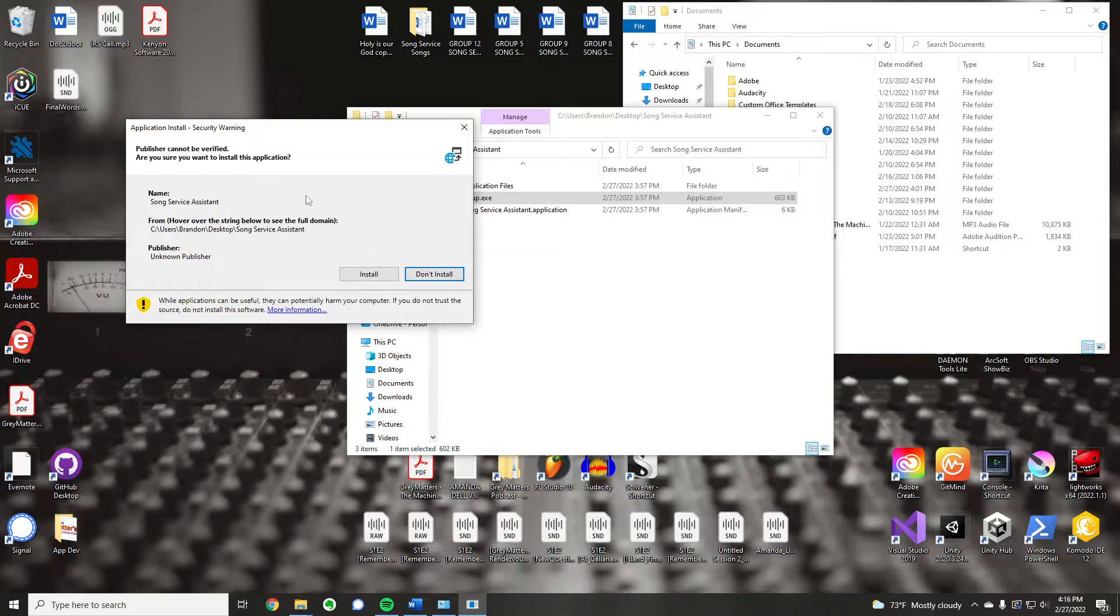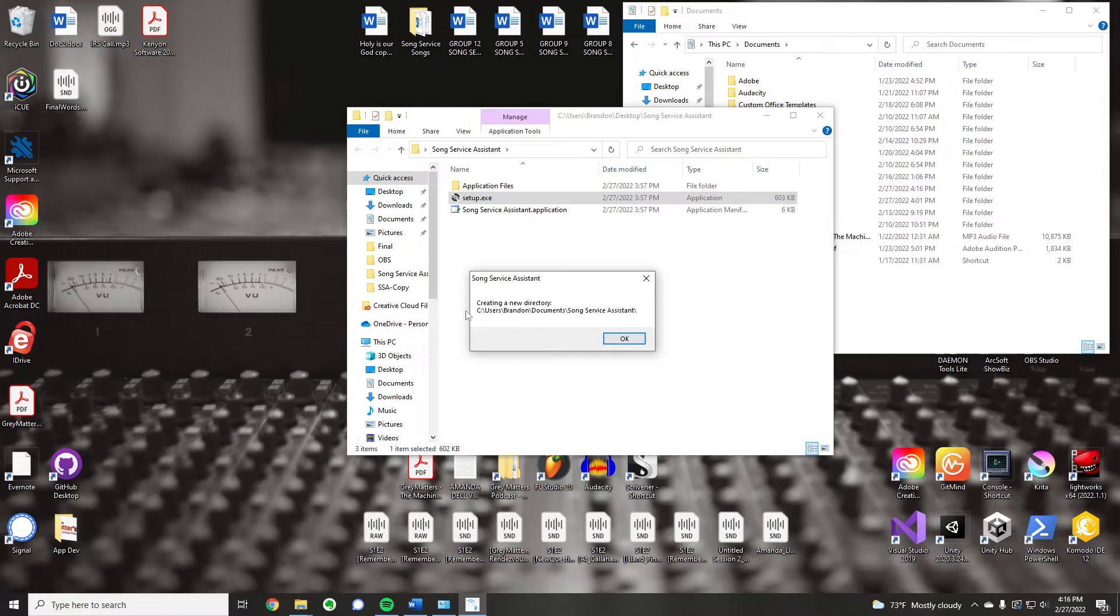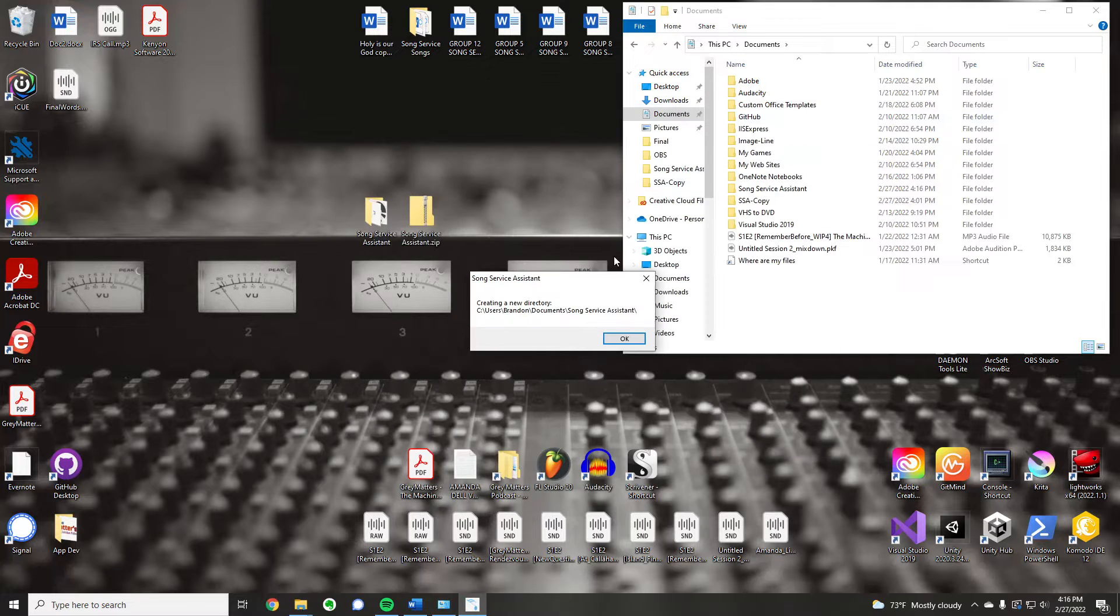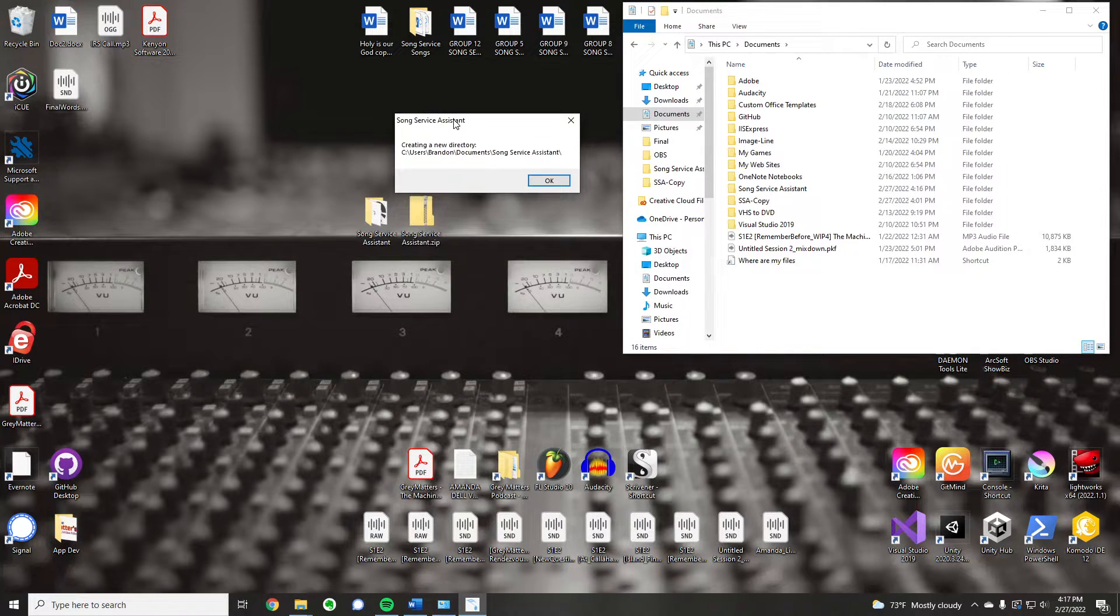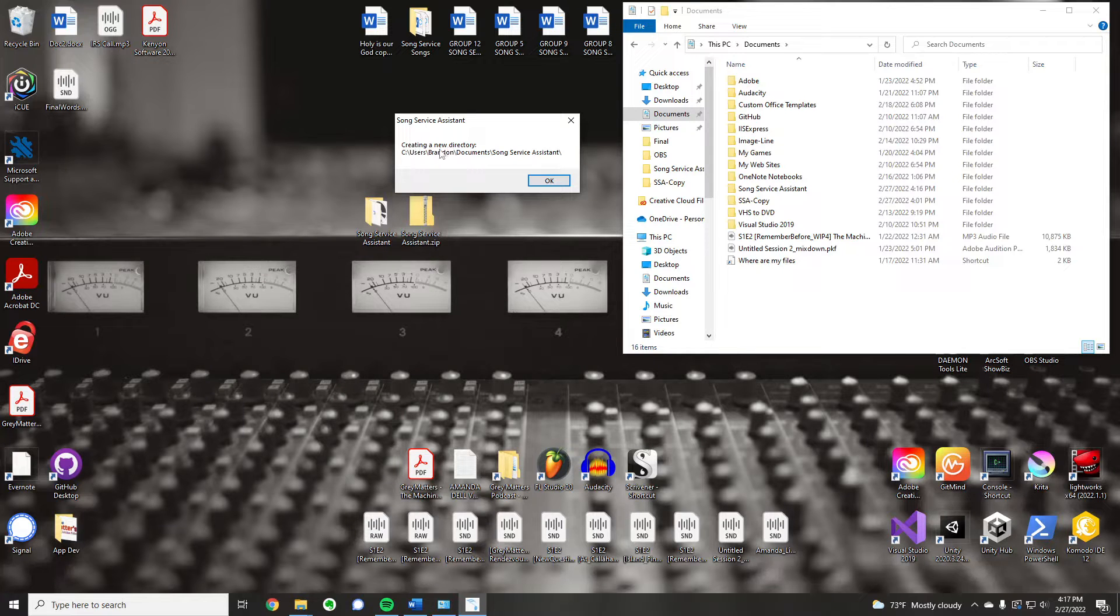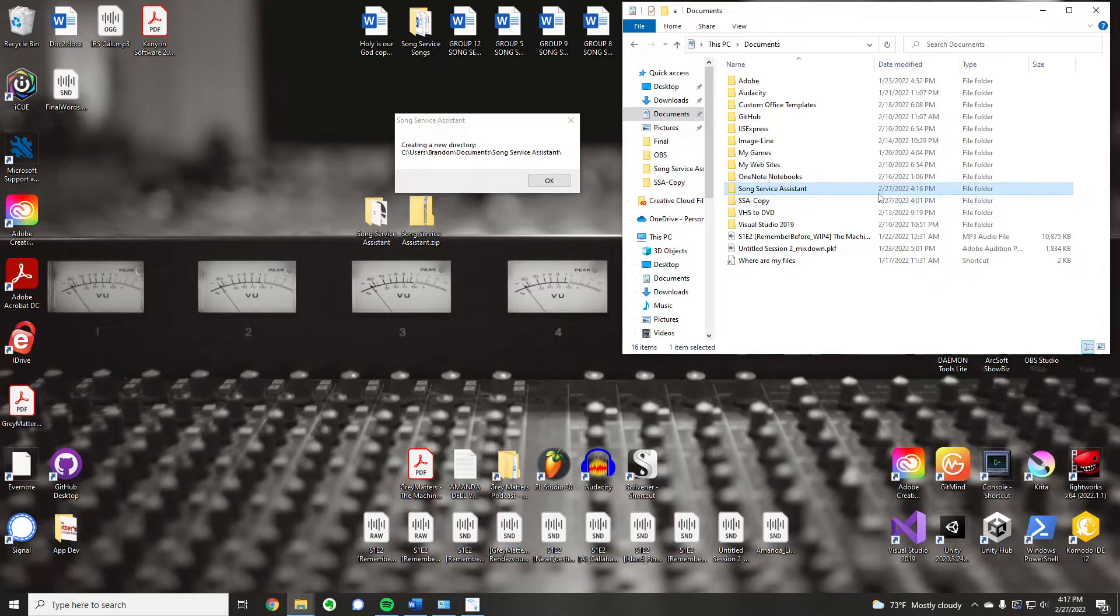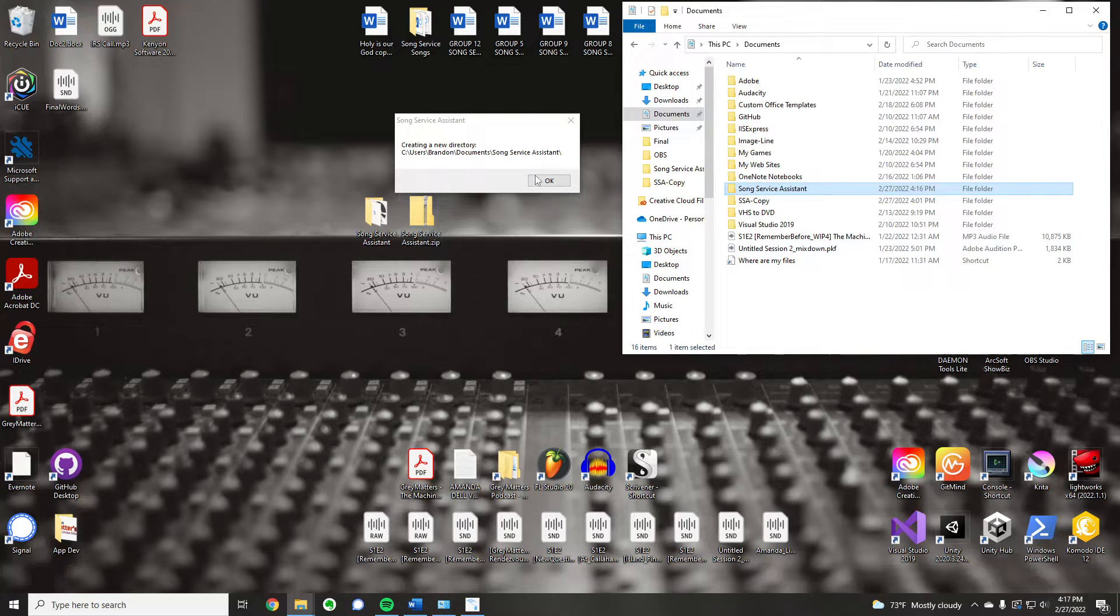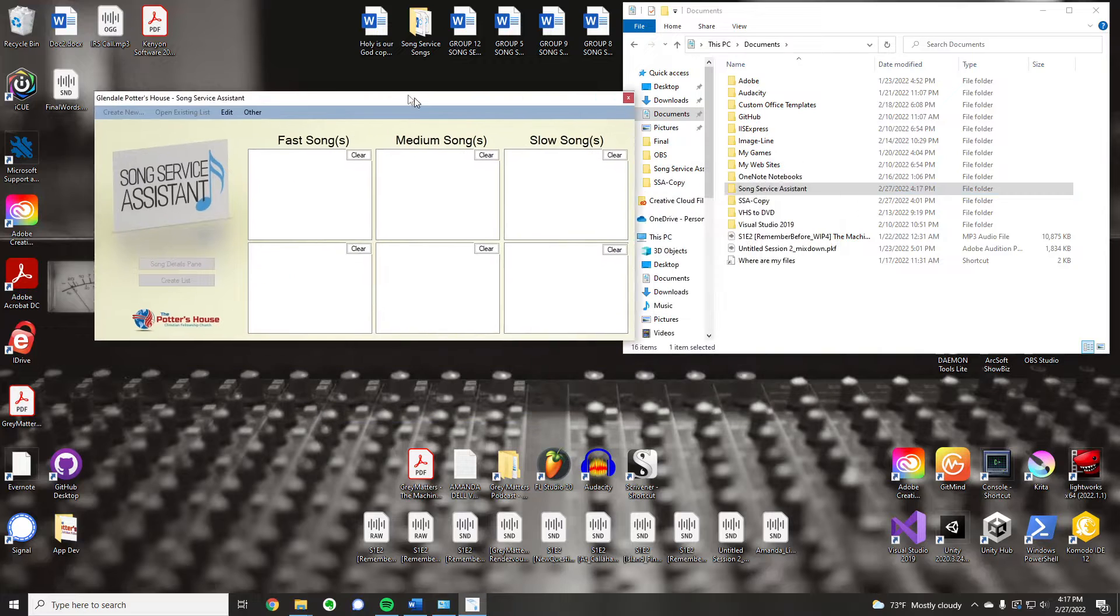It'll ask if you want to install, yes, installs it, and it fires it right up. Now, if this is your first time running it, what you're going to see is that it is creating a new directory, and it's creating it in your documents. This right here was just created when I fired this up for the first time. I'm going to hit OK, and there we go.